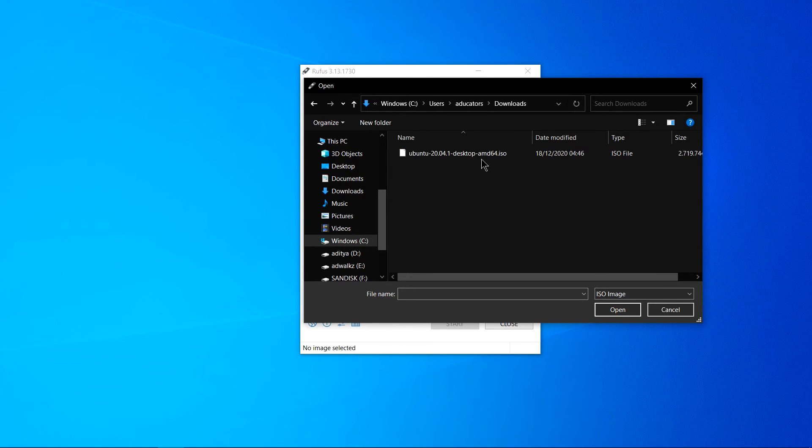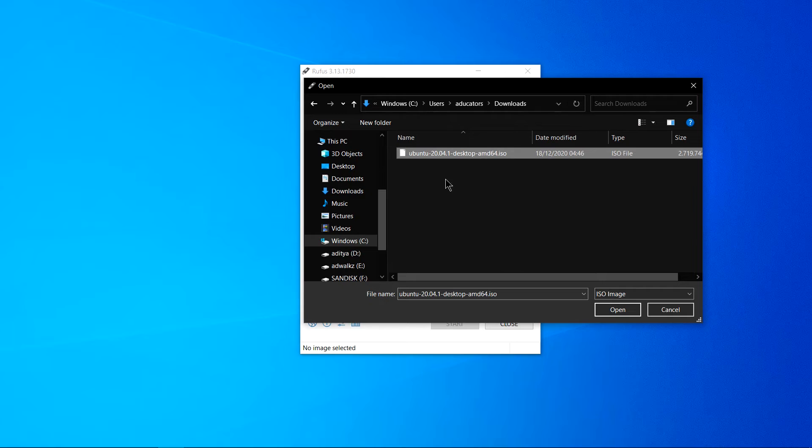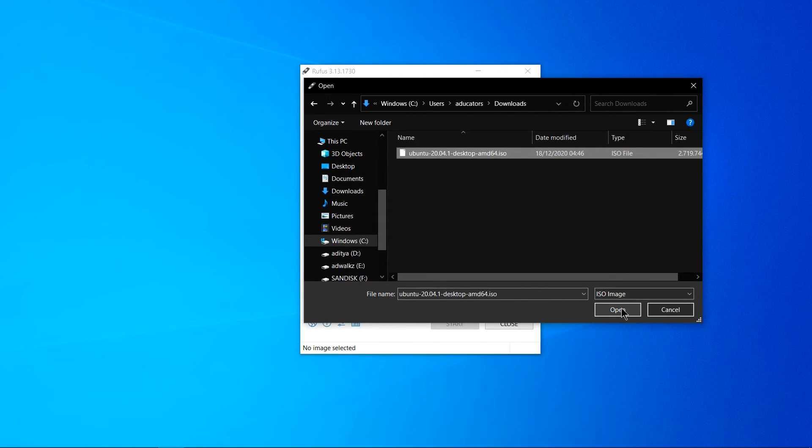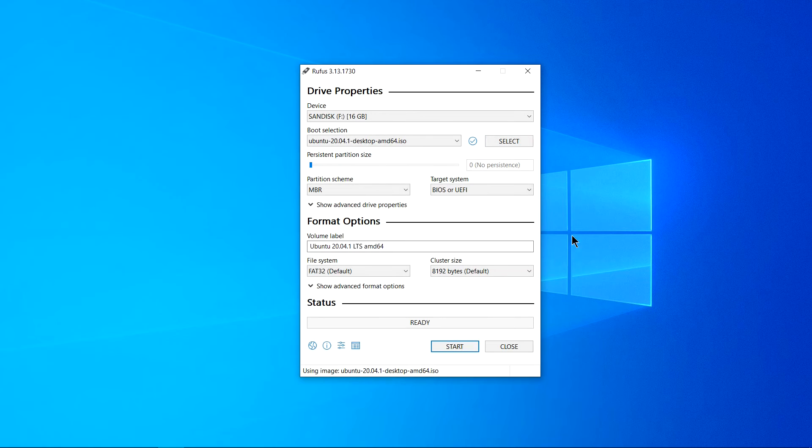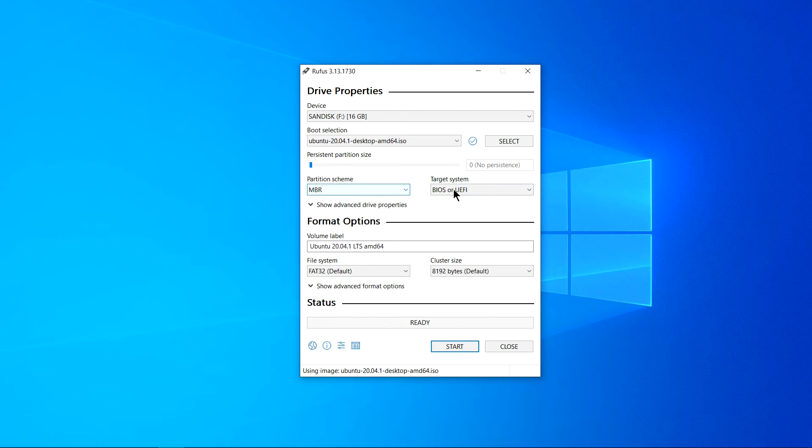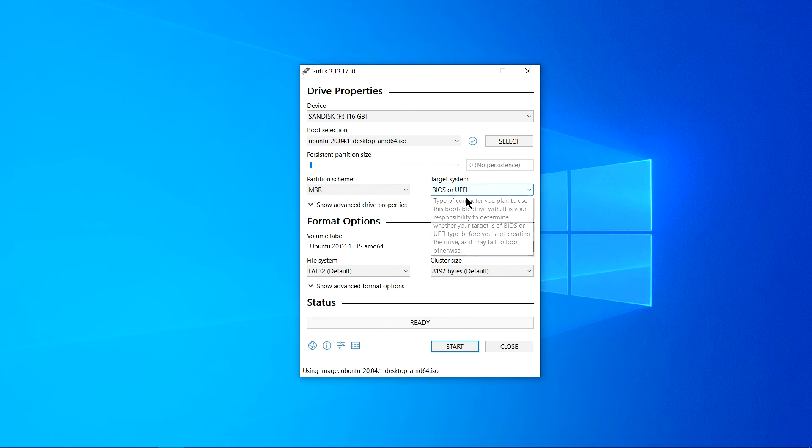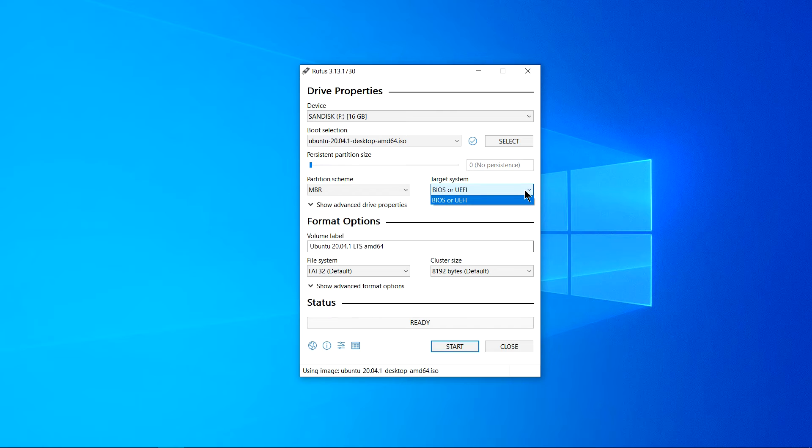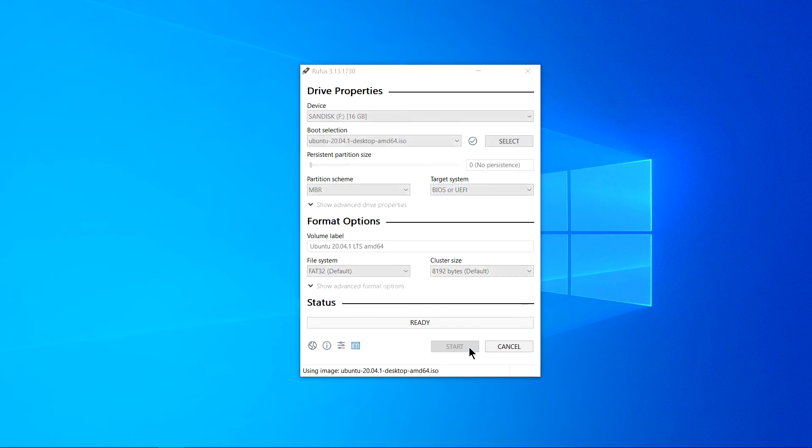And you can see Ubuntu 20.04, click open. And yes now you can see partition scheme here which is MBR, which is good for now, target system BIOS, yes alright. Now you can simply click on start.